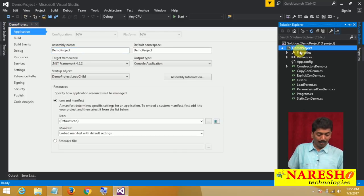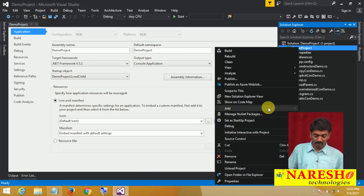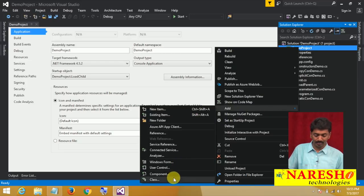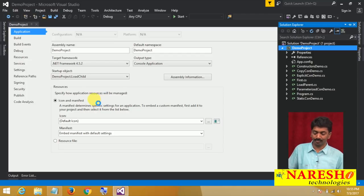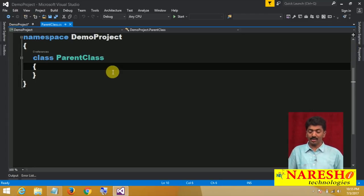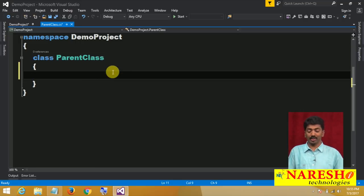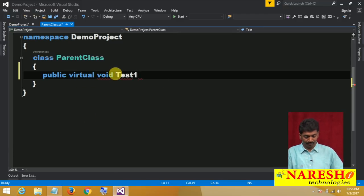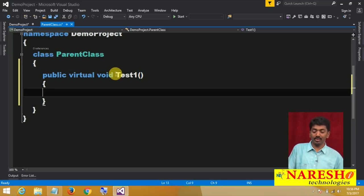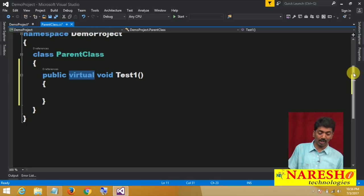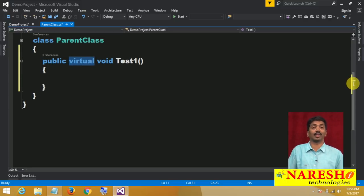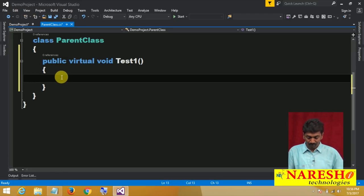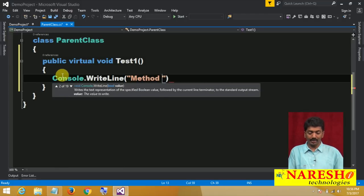Let me show you practically. I am going to add a new class in a project. We will name this class as parent class. In this class I want to define a method: public virtual void Test1. This is a virtual method, and this virtual method can be overridden under the child class.